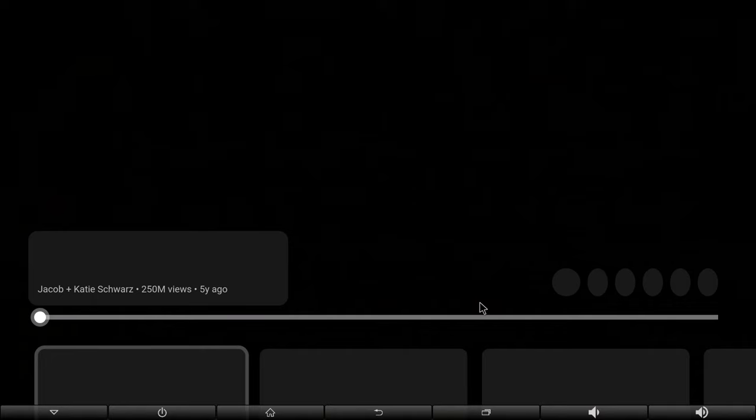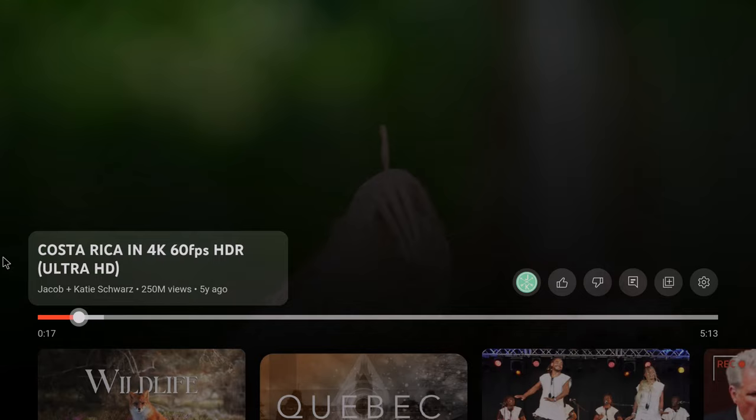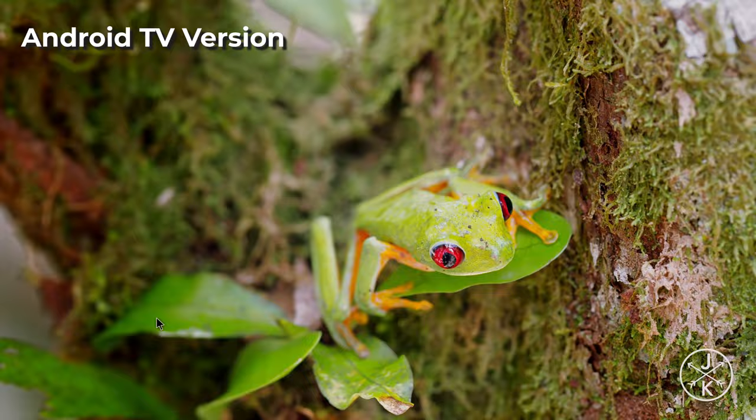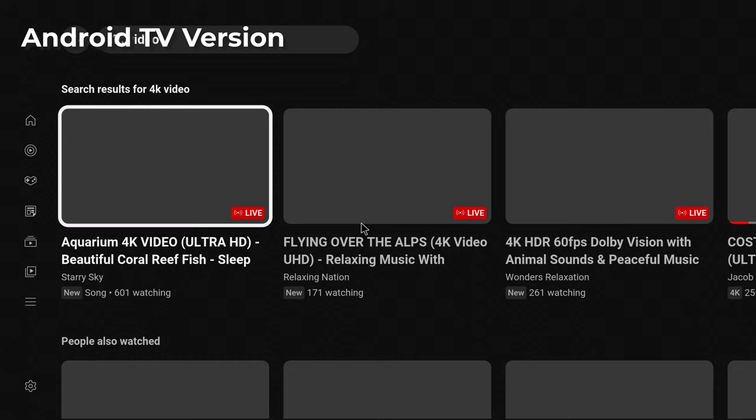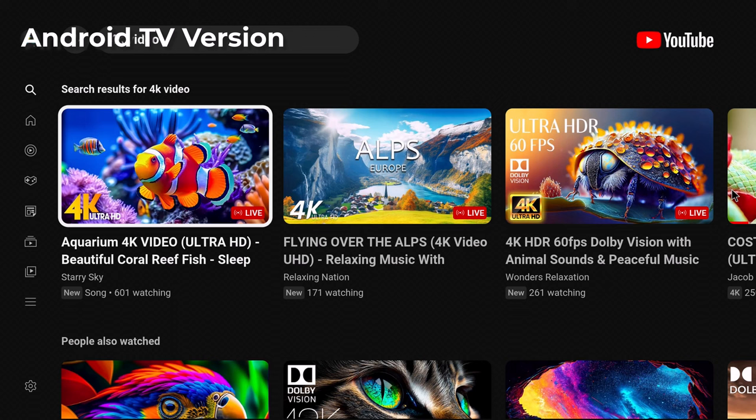The YouTube app that comes pre-installed is the Android TV version but it has some issues. So I encourage you to either uninstall it or update it using the APK Pure App Store. A better option would be to install the mobile version from the Play Store. Once updated or installed you can enjoy YouTube videos in 4K 2160p with HDR.